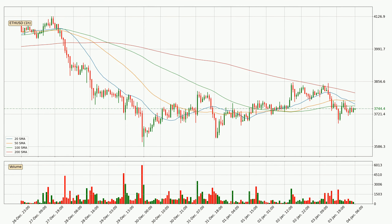Looking at the hourly simple moving averages, the current price is below all of the simple moving averages, which looks bearish. You should keep an eye on the closest SMA — the 100 SMA will play as resistance, or the price will peak above it, which is around 3,755. Important to note is that the price is currently below the 200 SMA, which can play as a strong resistance. However, breaking it decisively to the upside will signal a potential big move up.